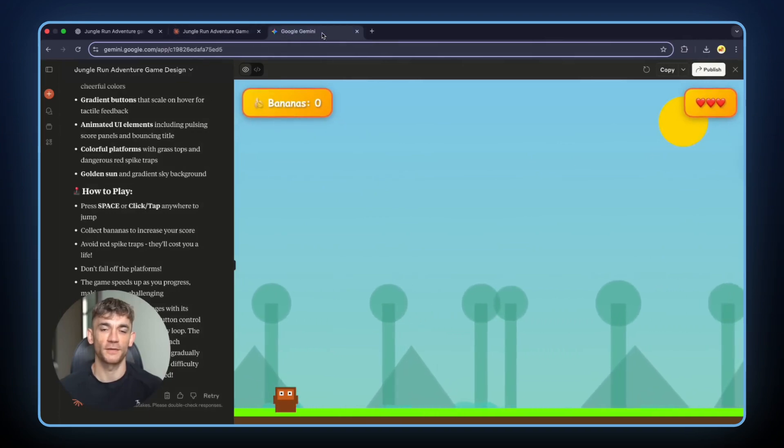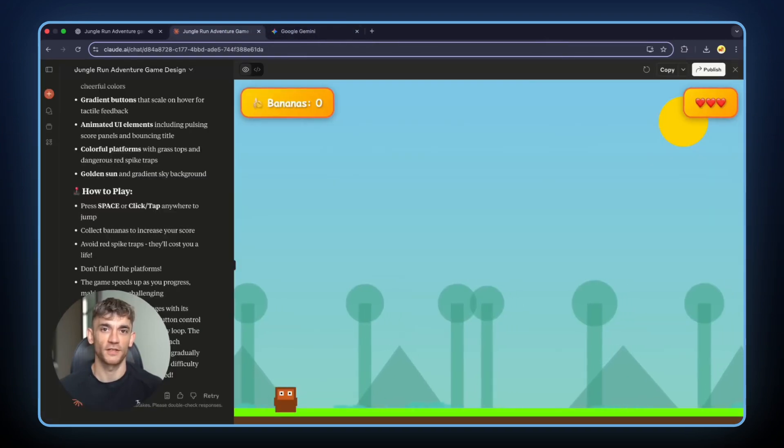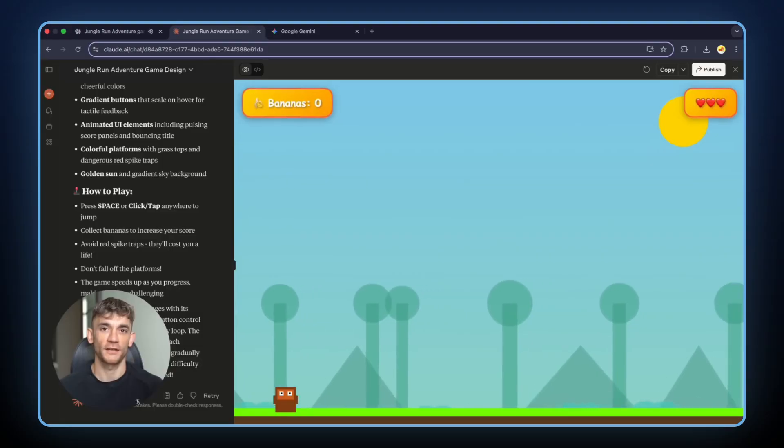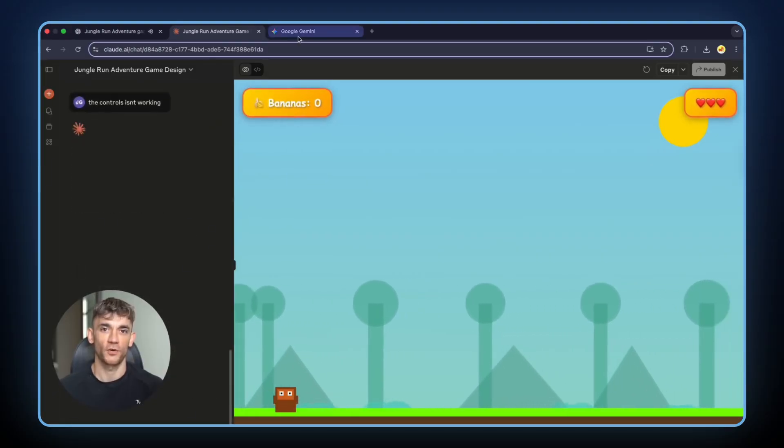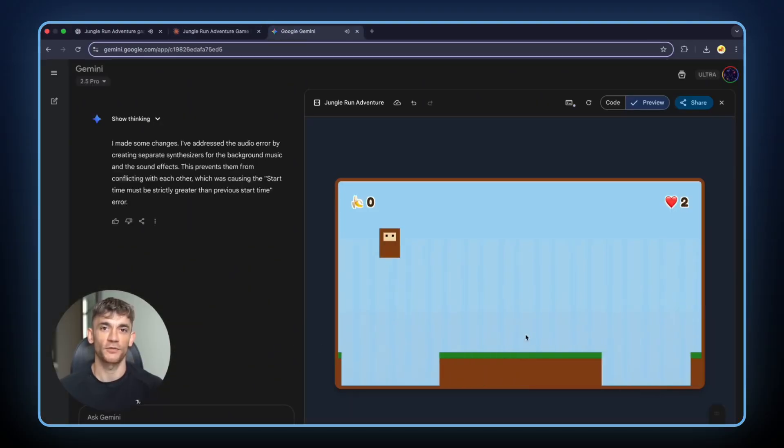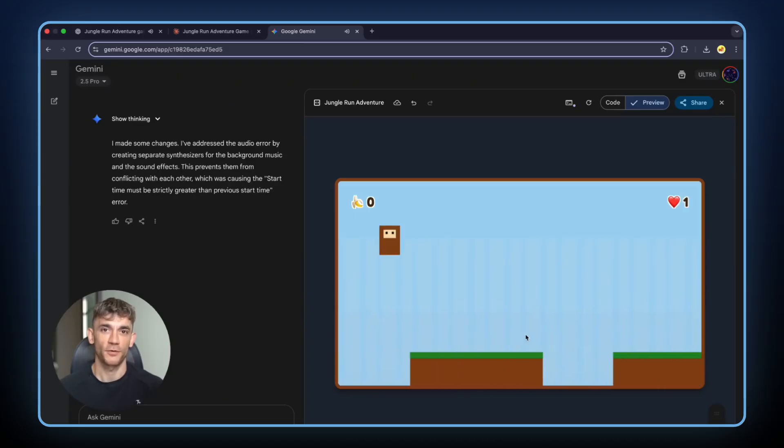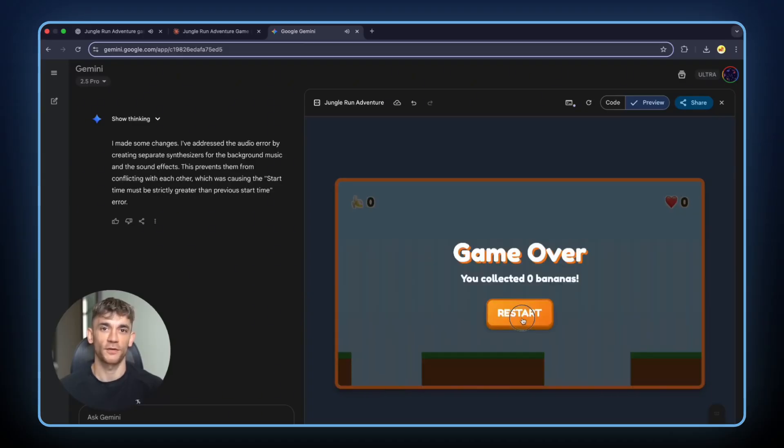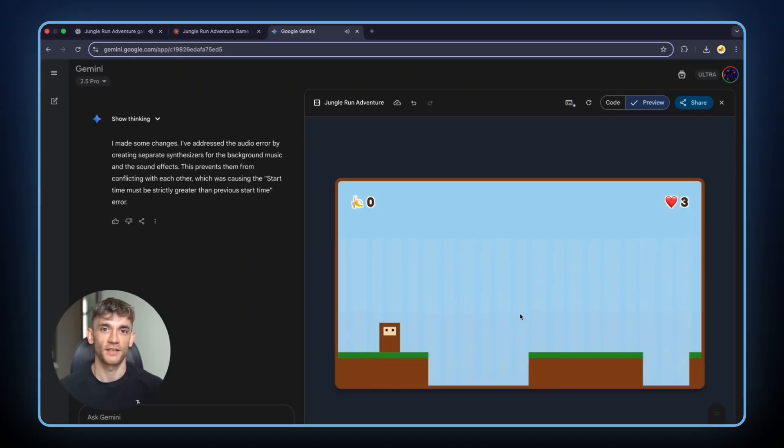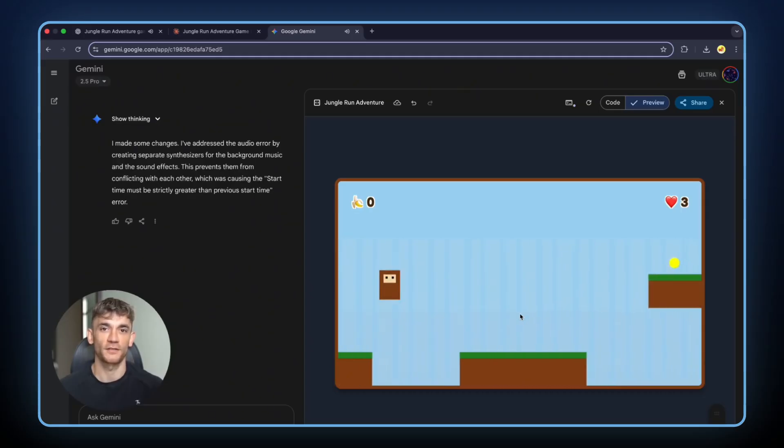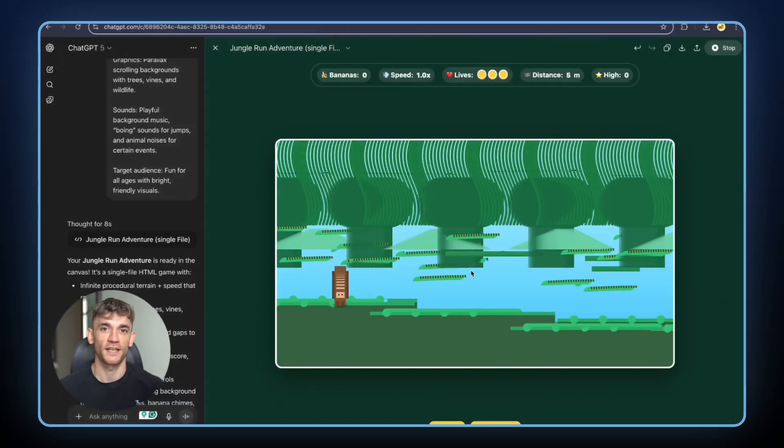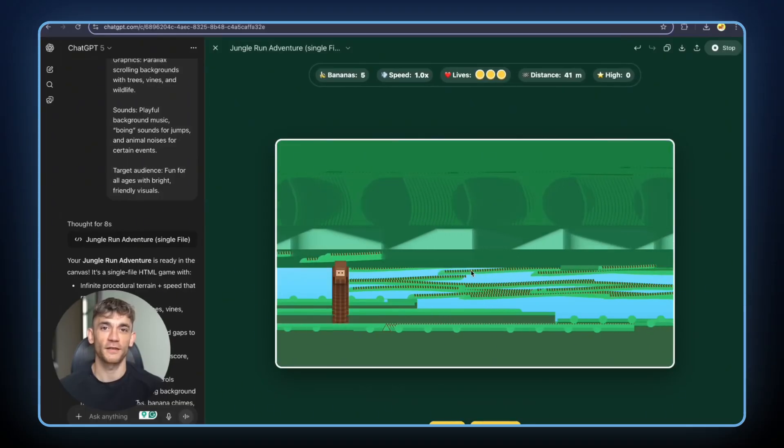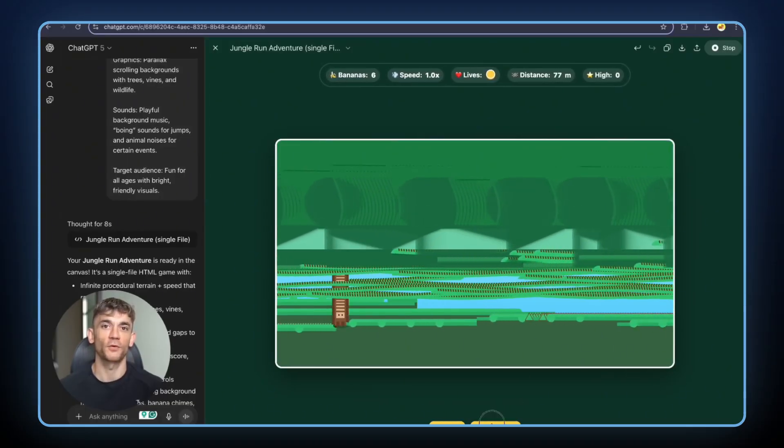Claude finished first this time. The game design looked good. But there were no bananas. No collectibles. Just a monkey running. I gave it another chance. The second version didn't work at all. Gemini came next. It worked most of the time. But sometimes the space bar didn't respond. Sometimes you couldn't jump. And instead of bananas, it made yellow balls. I'm not kidding. Yellow balls instead of bananas. GPT-5 came last. The game crashed completely. Three times. It just couldn't handle this challenge at all.